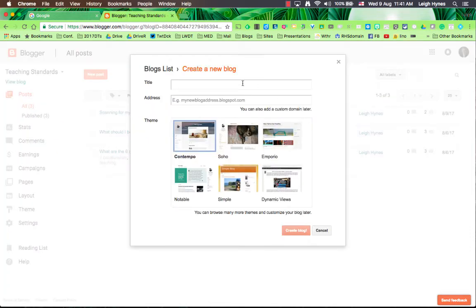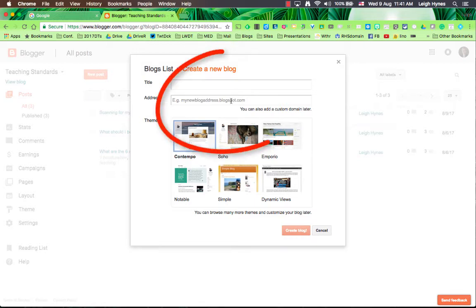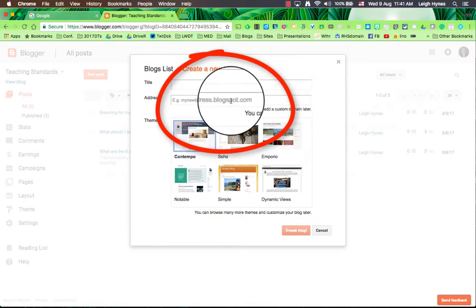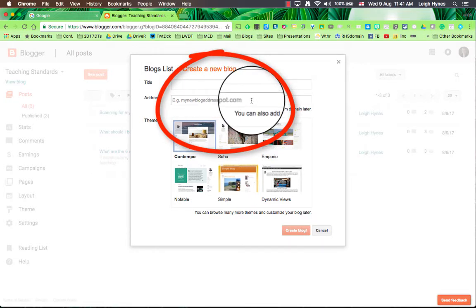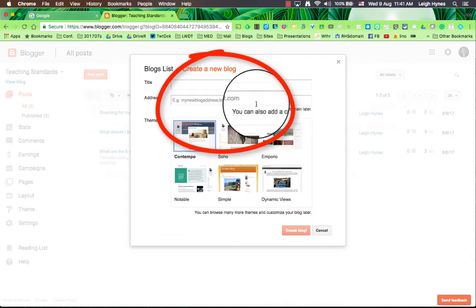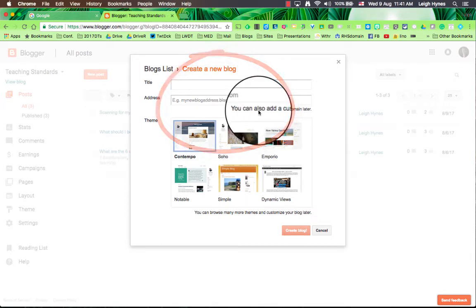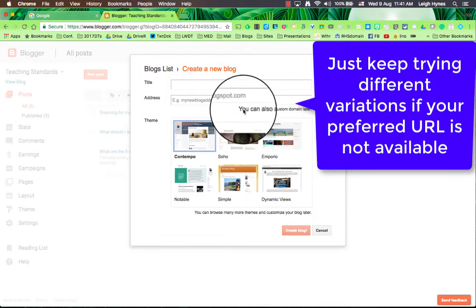This is where you'll be prompted to put in the name of your new blog. You can call it whatever you like, ePortfolio for Jane or whatever. You will also get a URL which will be a blogspot.com URL and it'll tell you whether it's available or not.